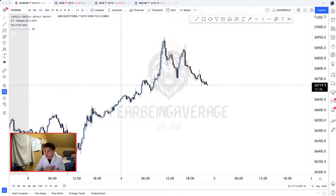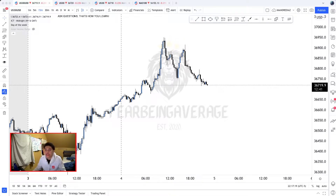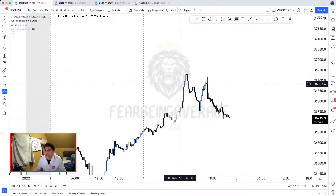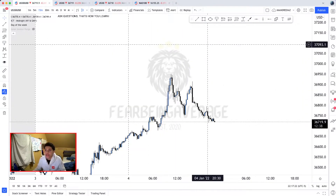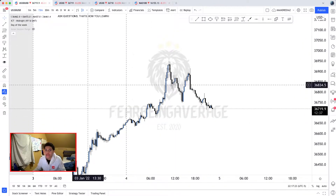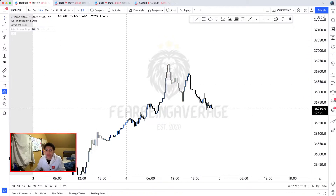Today is January the 4th, today is Tuesday, and I'm about to get into this analysis on today's daily range and daily price action. First thing I'm going to do is mark up the Asian range.